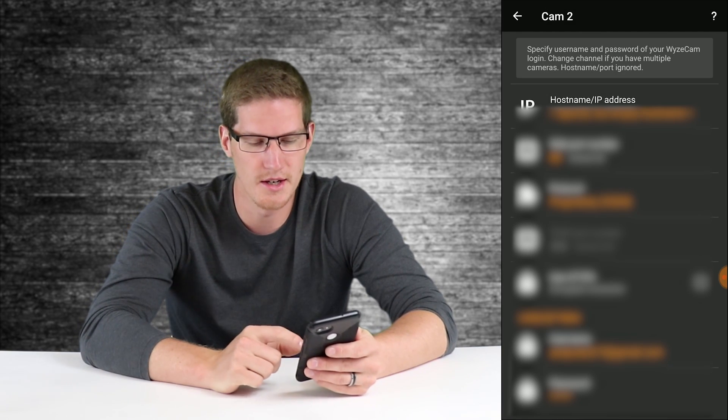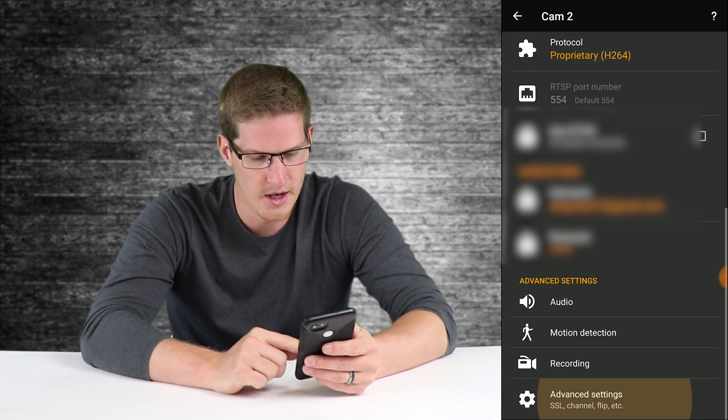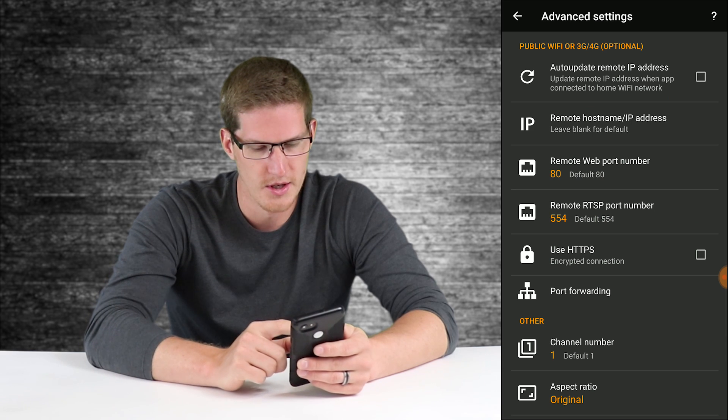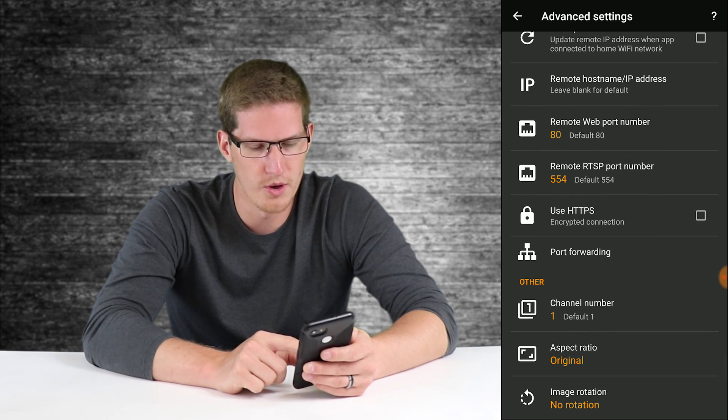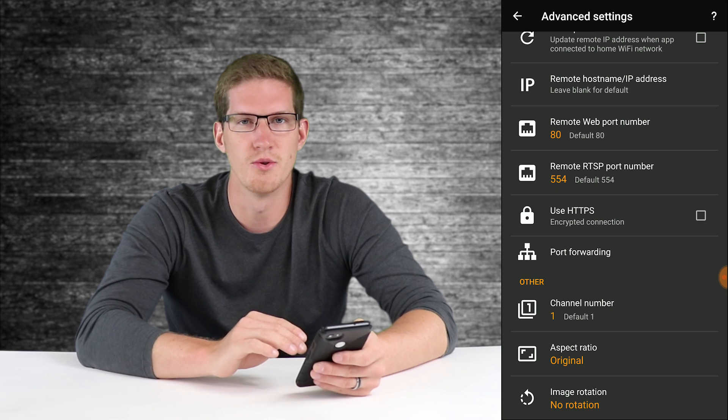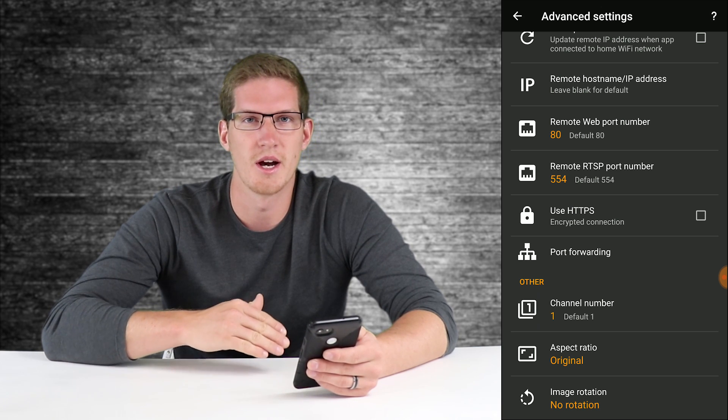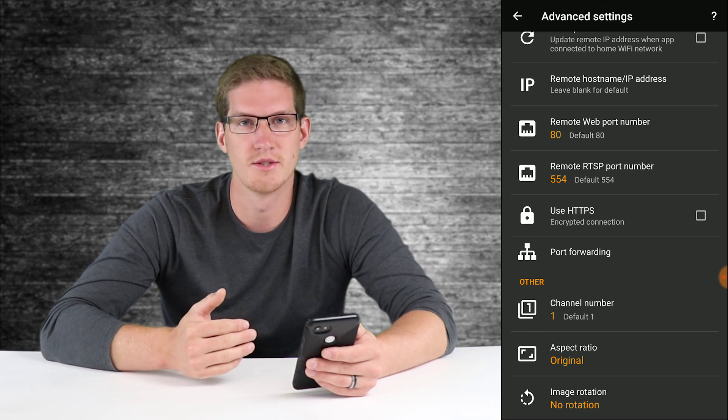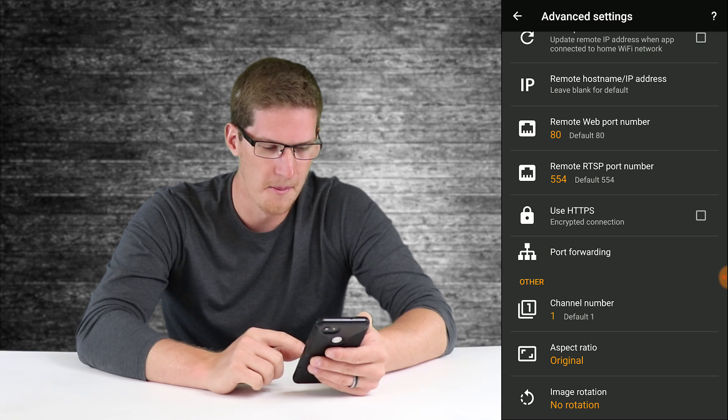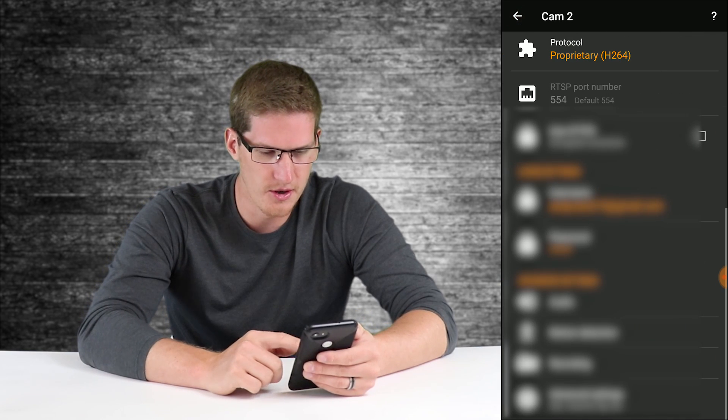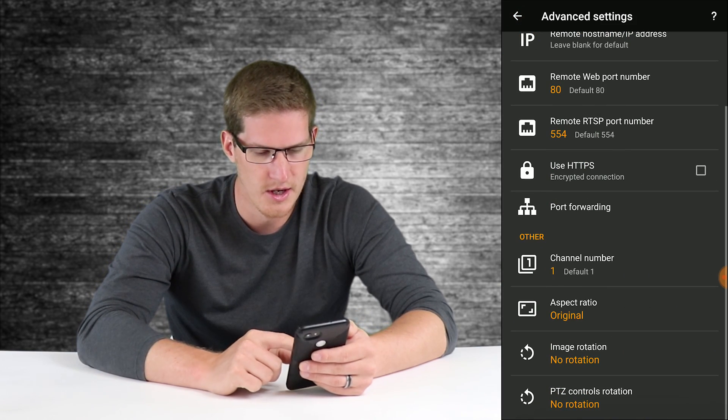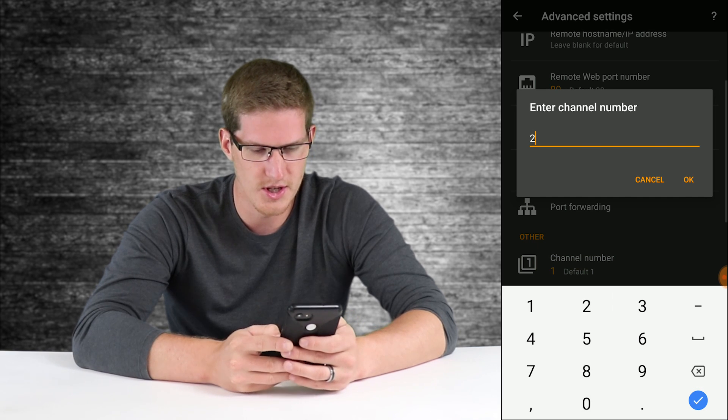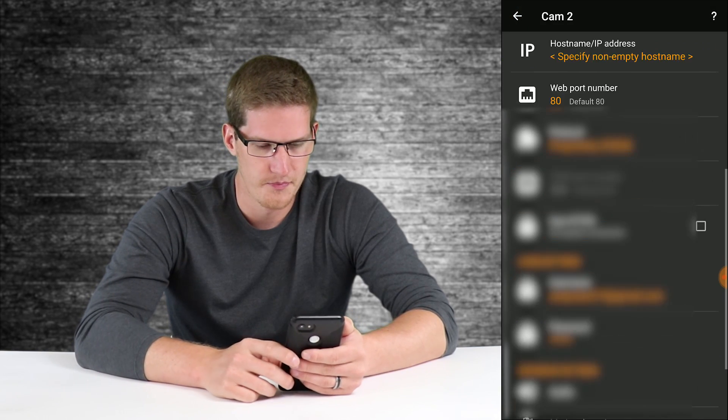Since this is the second camera, there's going to be a channel change needed. As the channel defaults to 1, we're going to need to change that to 2, and that will change depending on which camera in your Wyze account you want to add. I got to that by going down all the way to the bottom to advanced settings, channel number, and I'm going to change that to 2.